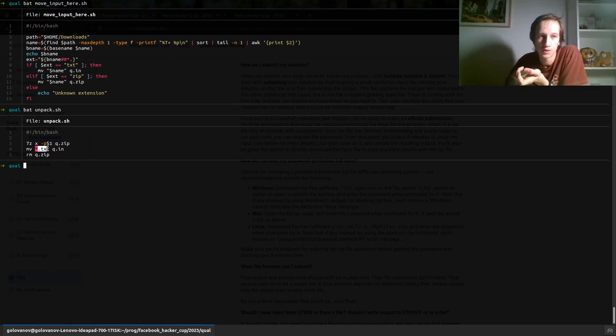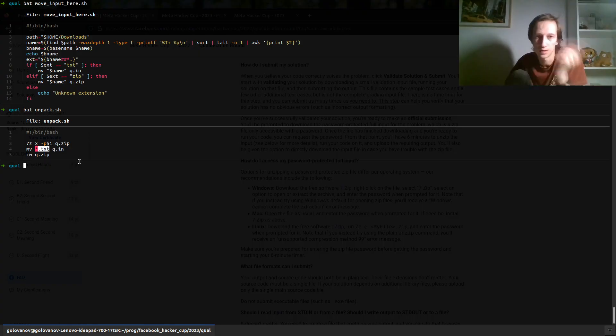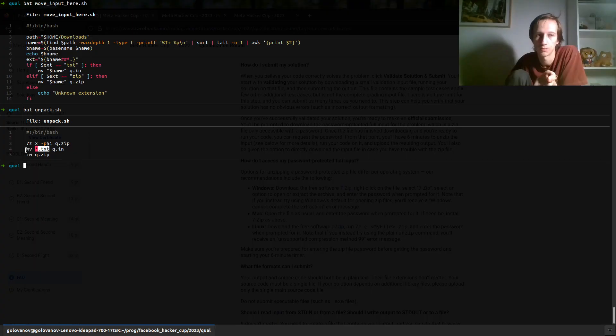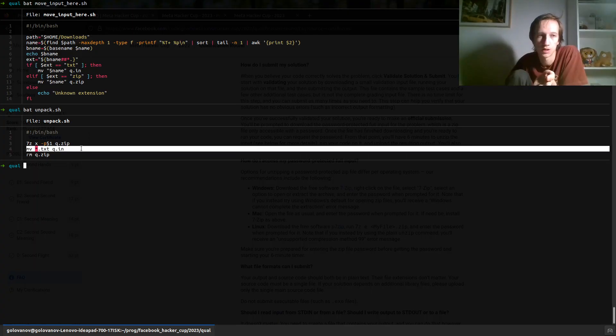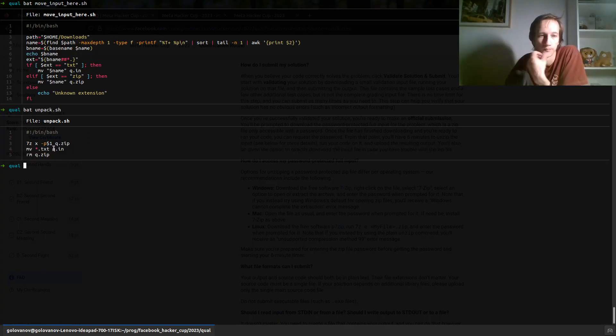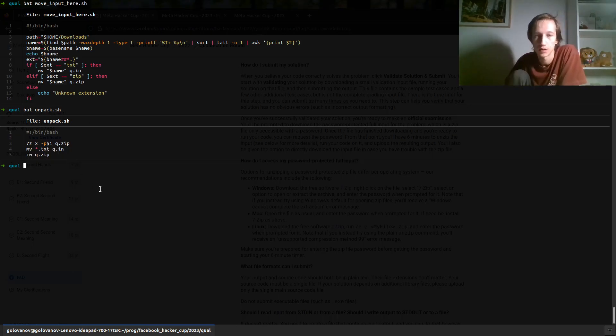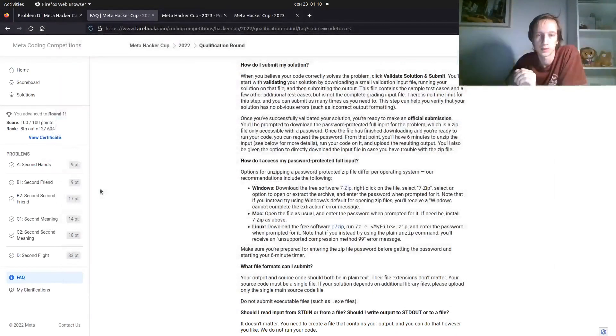Then whatever text file is unpacked, it will always be the only text file in this folder for me. For you, maybe it's not like that. You probably want to adjust this line. Copy it to q.in. And remove the archive. I don't need it anymore.